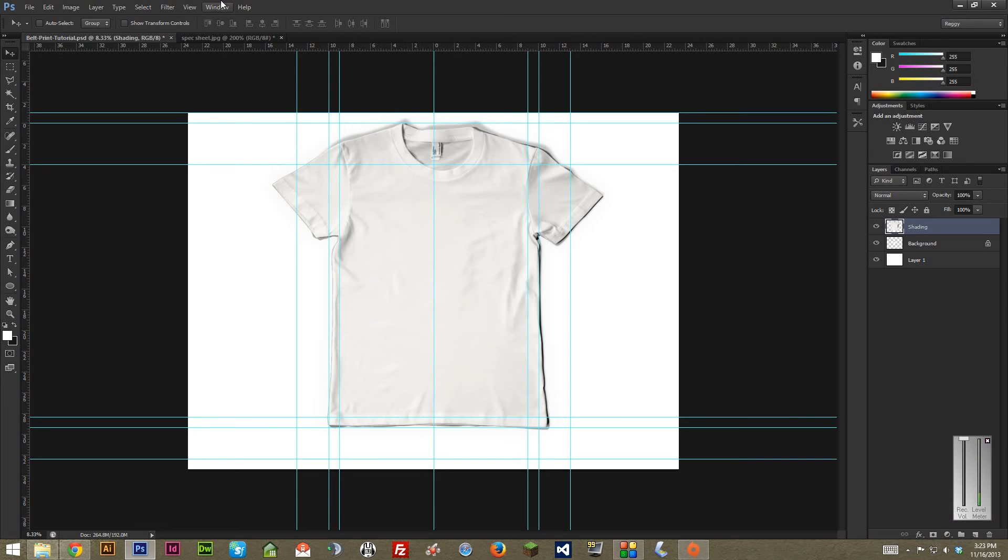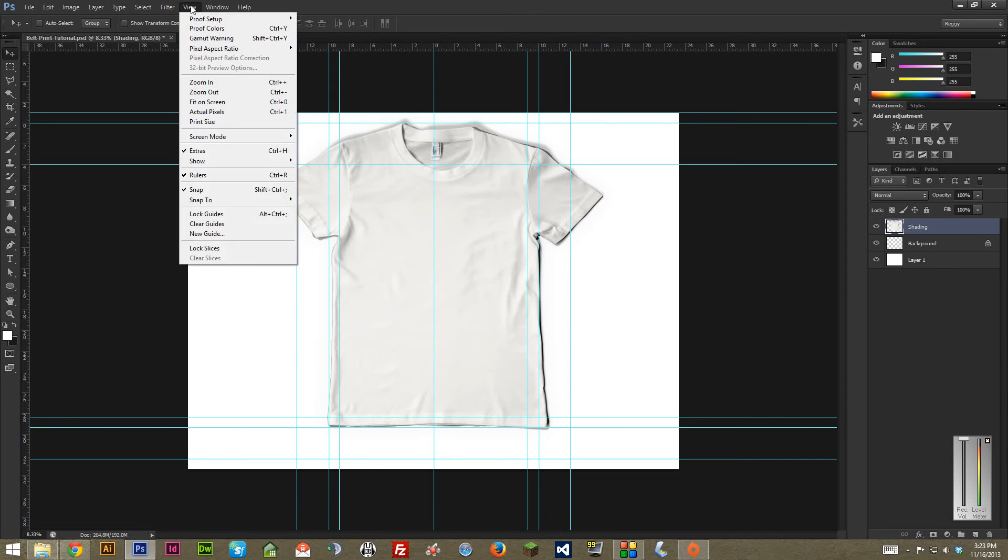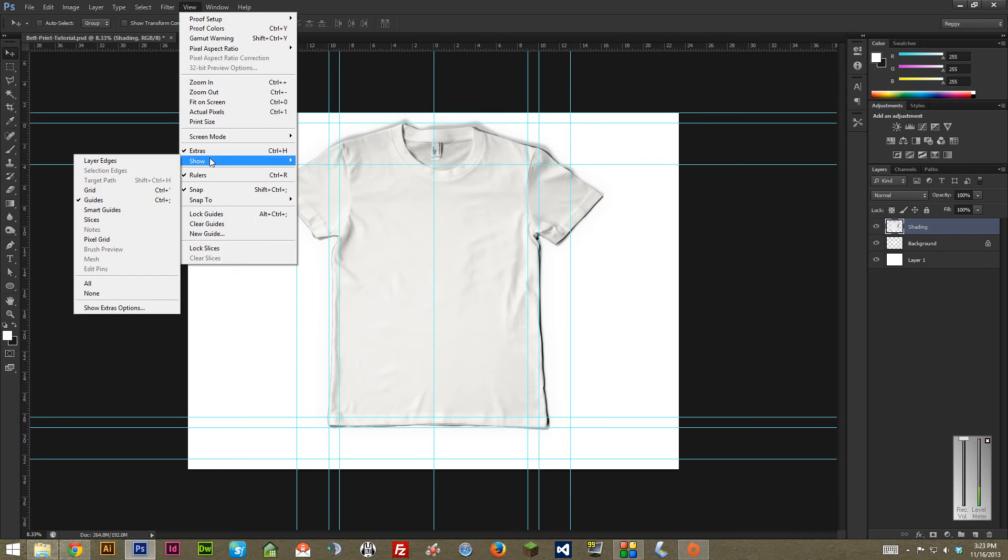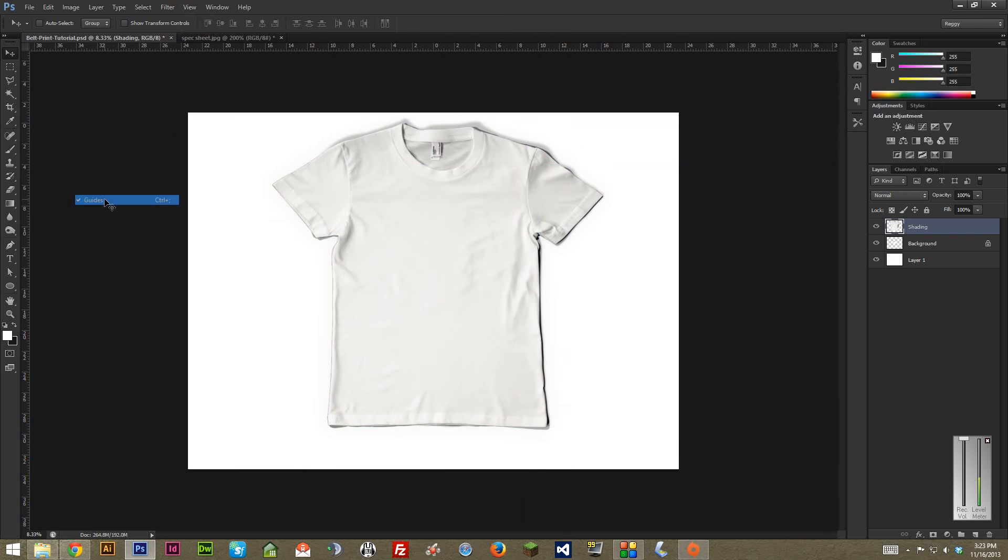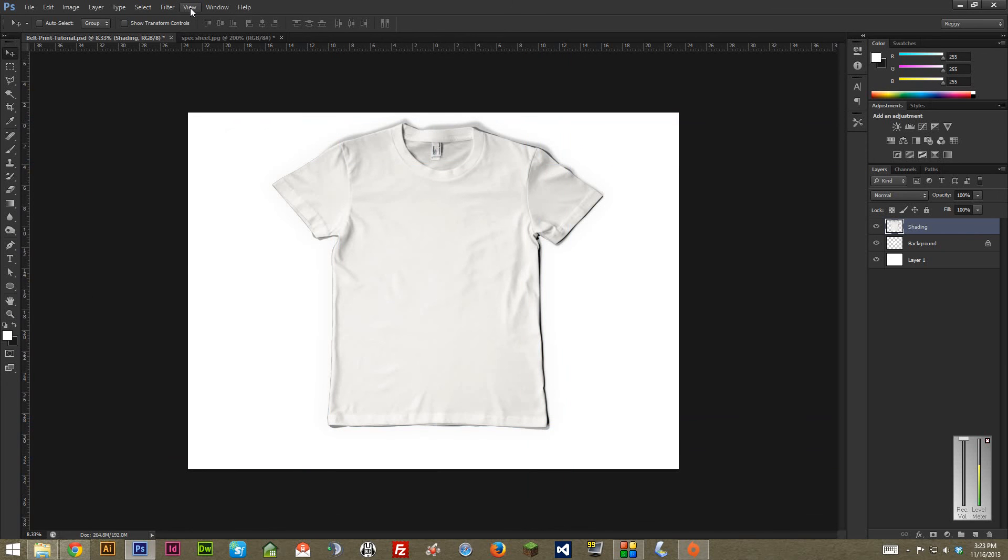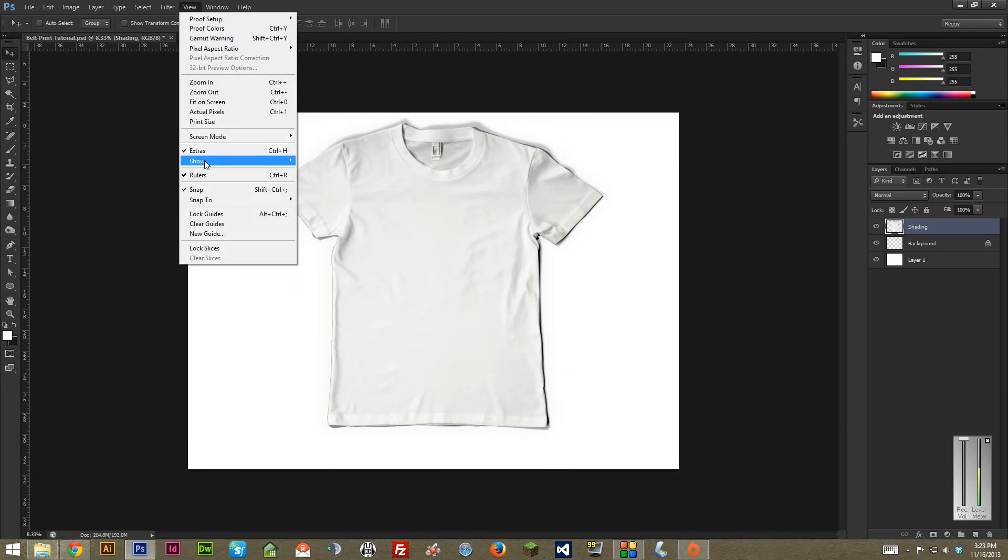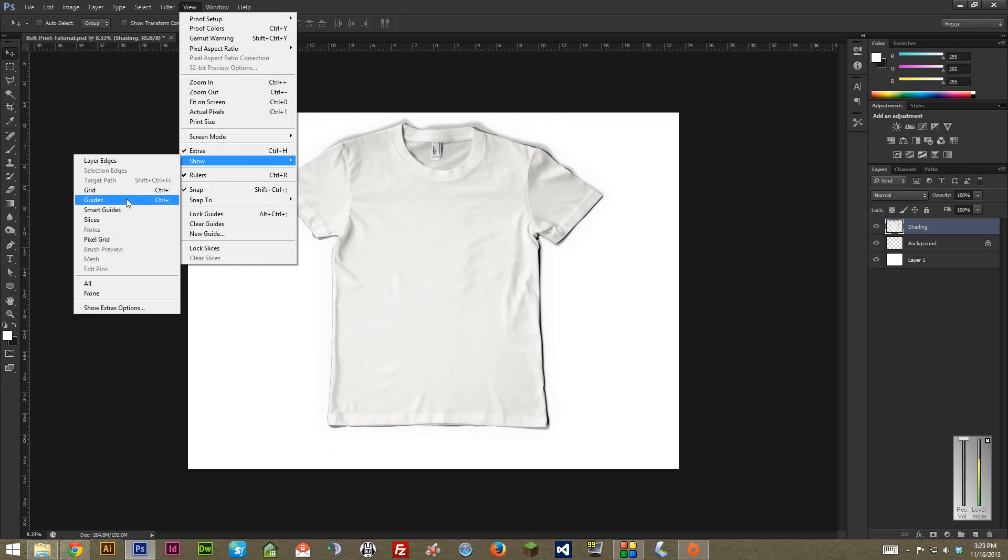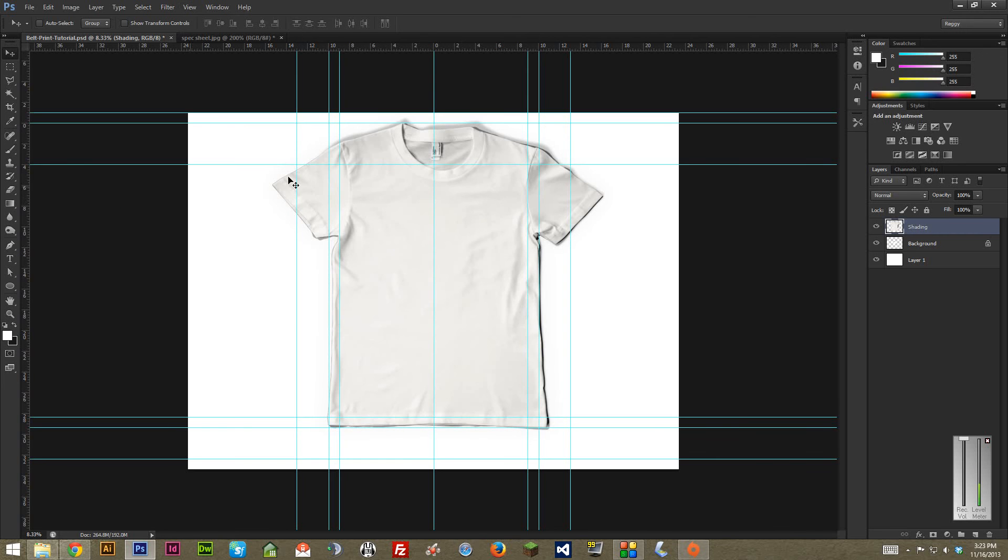Also if you ever want to hide the guides, it's just under View and then Show and then Guides, and you can turn them off and on. Like if you want to preview art when you're done with it, you don't want the guidelines kind of chopping it up. But there you have it. If this was helpful, please hit like and let people know. Also subscribe for more great information. Thanks for watching.